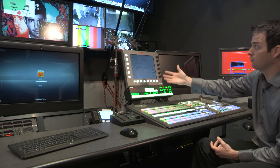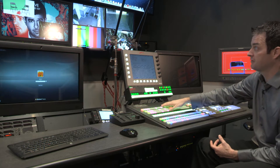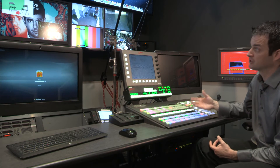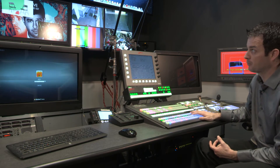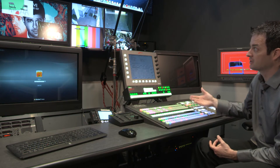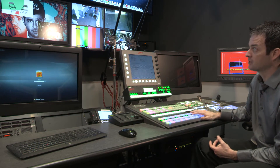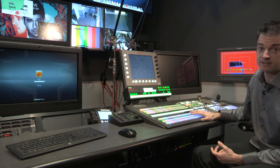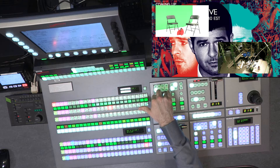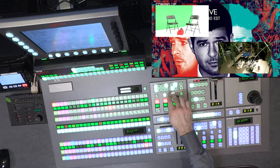Now that I've set up my two-box and have the effect the way I want it, I would store this to a memory, allowing me to recall it at any time. I can also do up to a four-box.